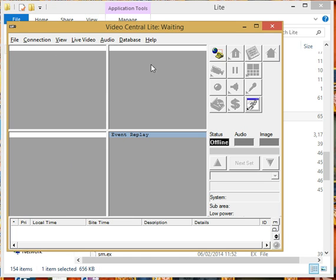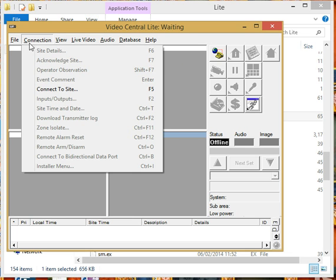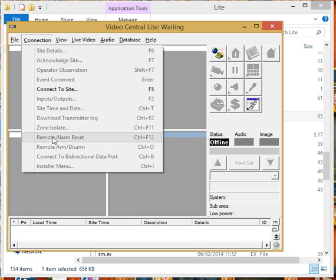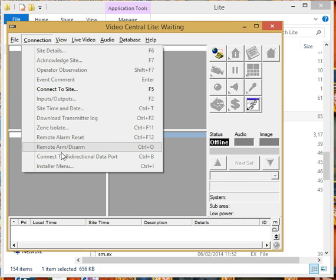When you program your details in, which is in a different video, what you'll be able to do now is you'll connect to site. And just to confirm that the installation is correct, if we click on connection, you should only have a couple of options that's black. The rest of it will be grayed out.